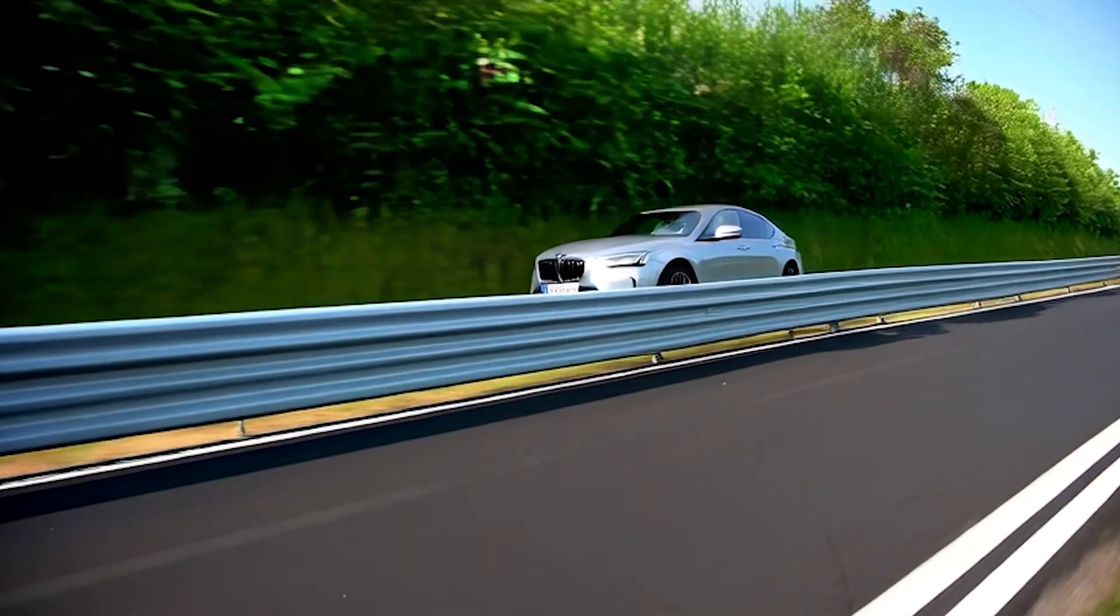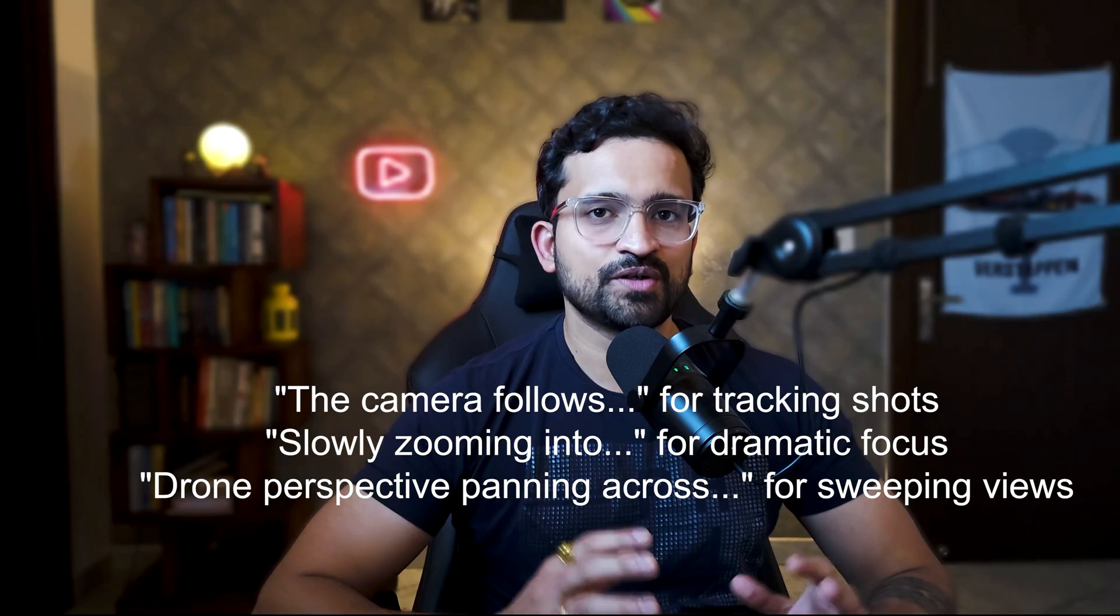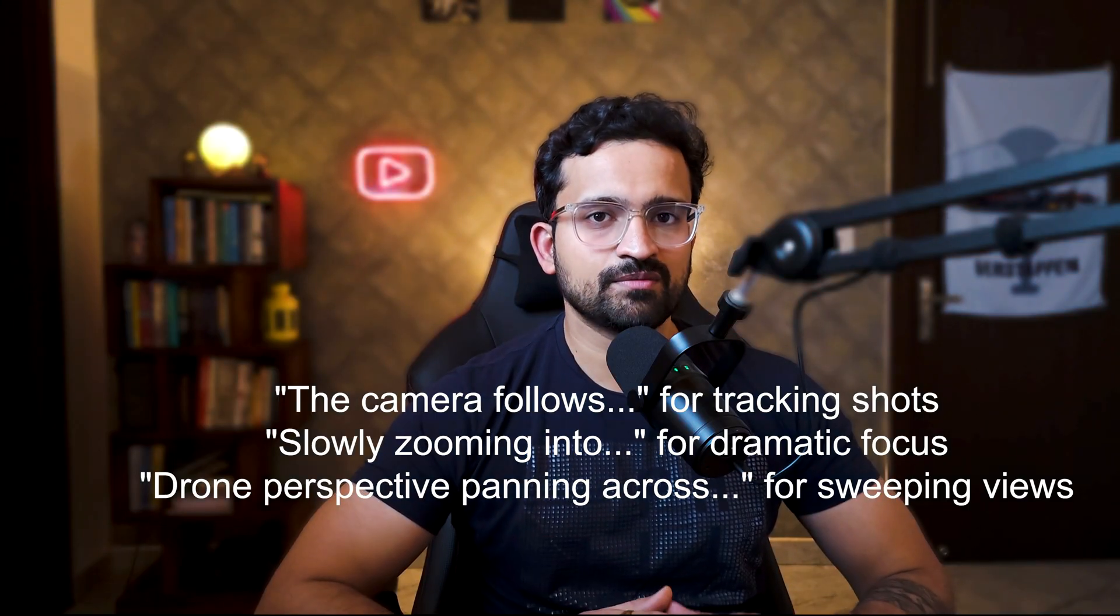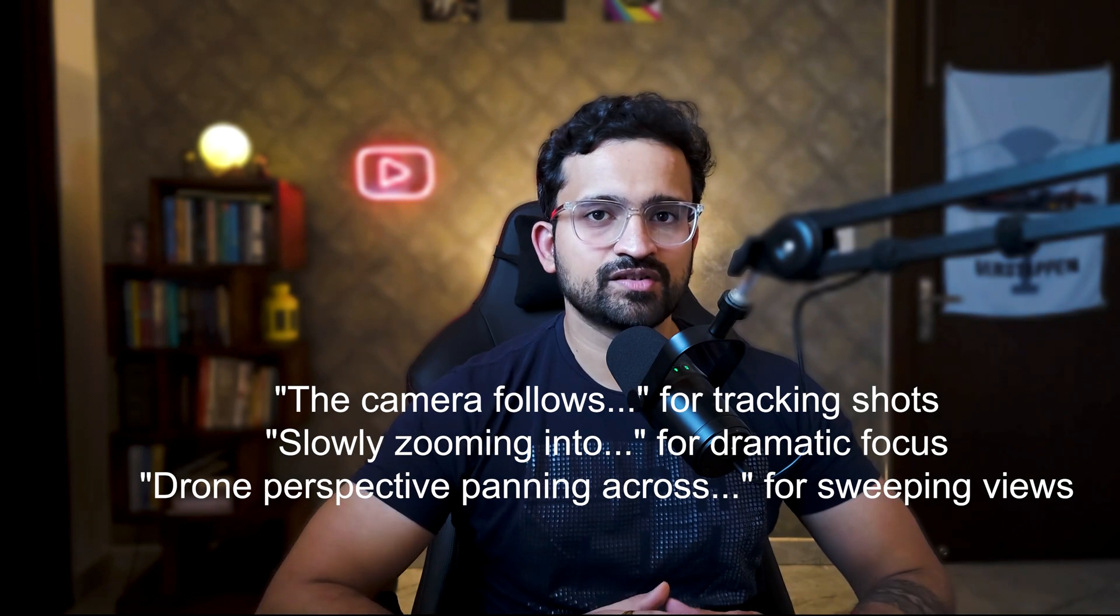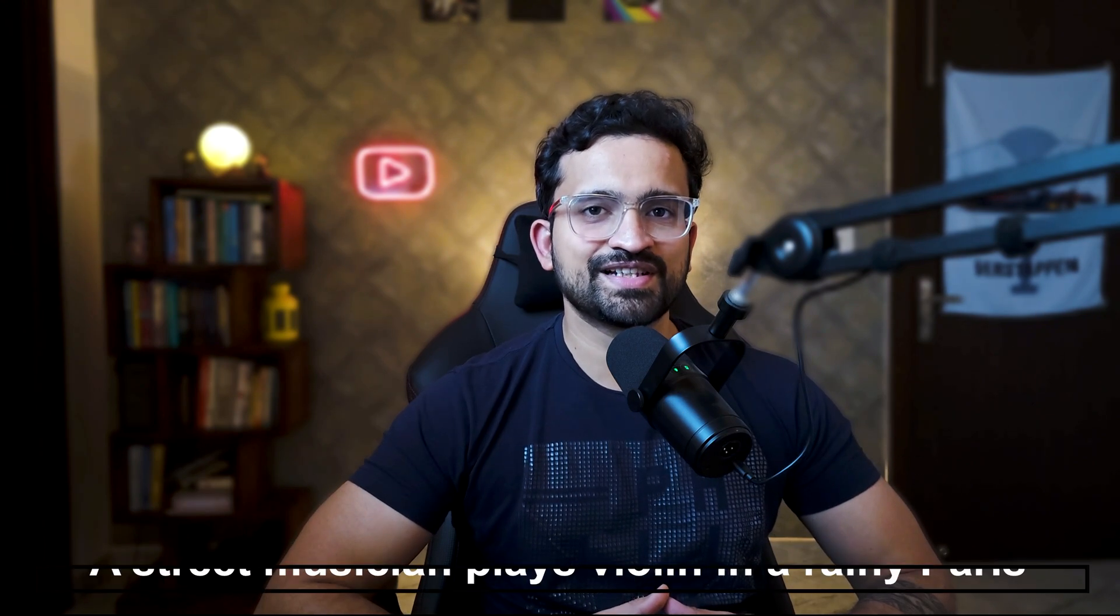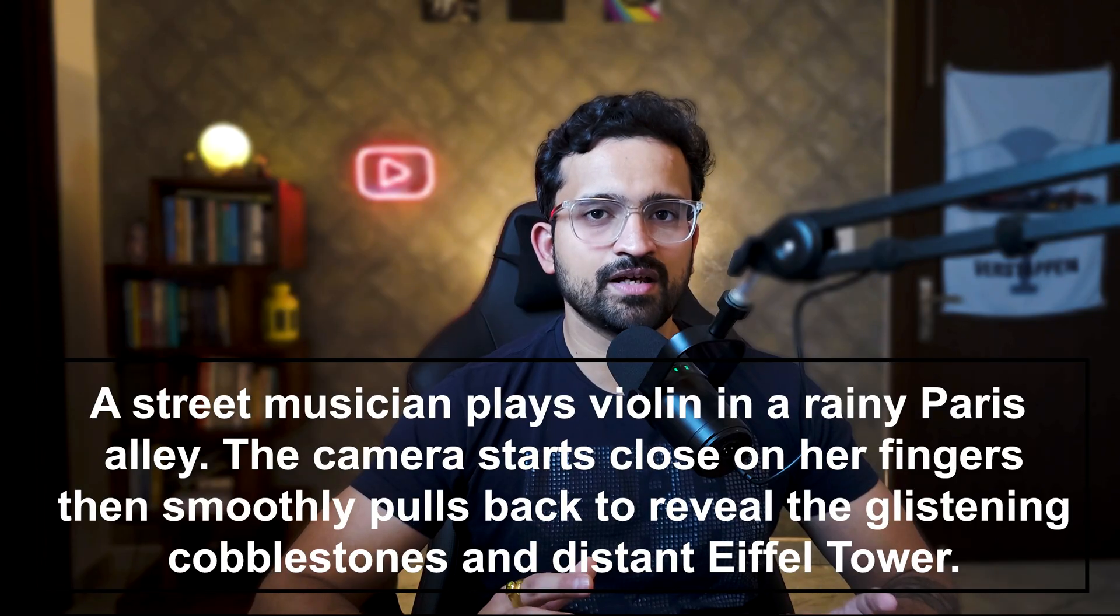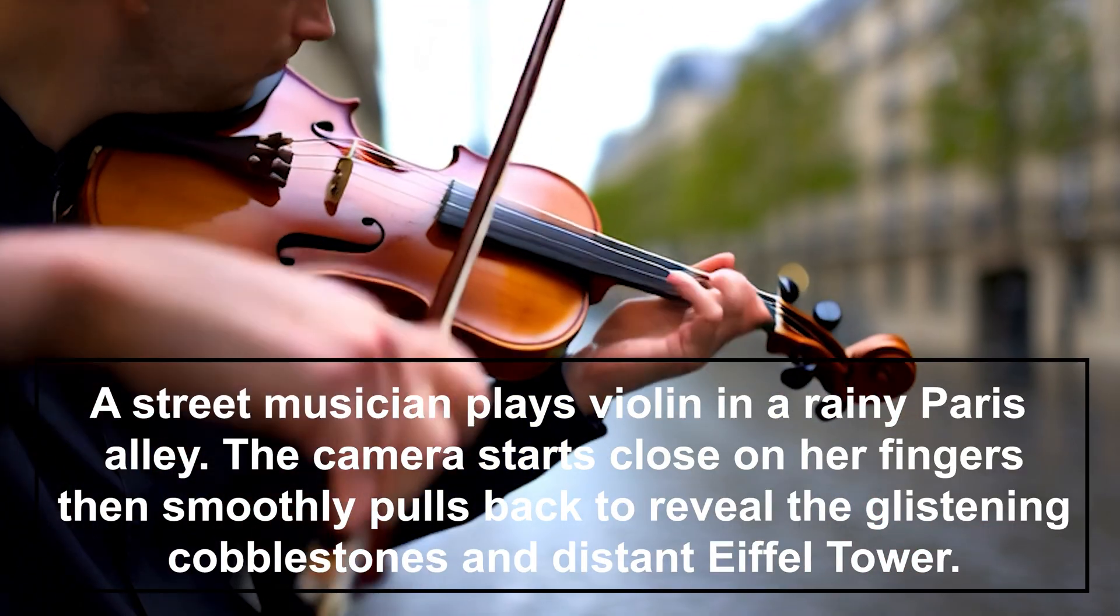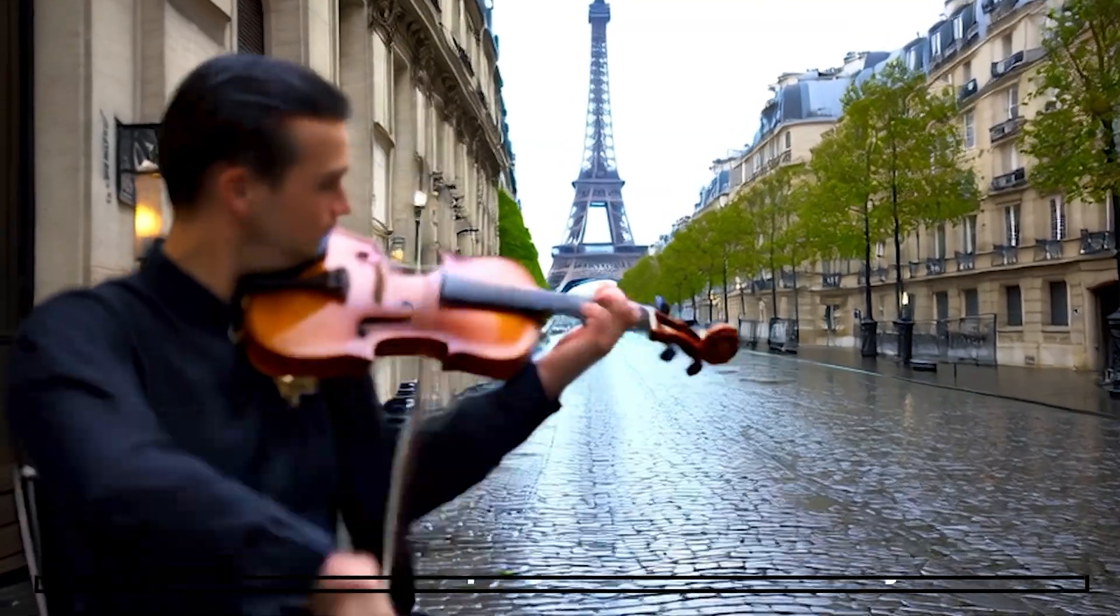Now here's where we level up: camera movements. This is what separates the pros from everyone else. Try adding 'the camera follows' for tracking shots, 'slowly zooming into' for dramatic focus, 'drone perspective,' 'panning across' for sweeping views. Check this prompt: 'A street musician plays violin in a rainy Paris alley. The camera starts close on her fingers, then smoothly pulls back to reveal the glistening cobblestones and distant Eiffel Tower.'